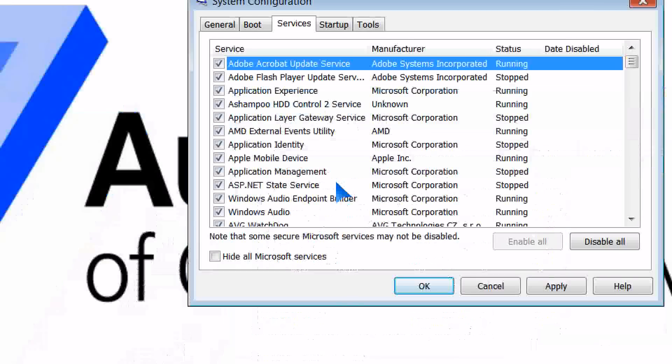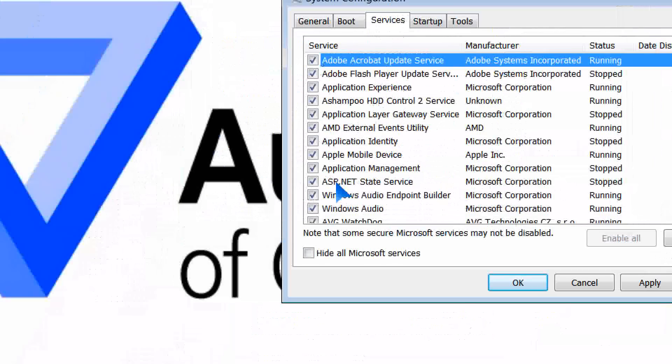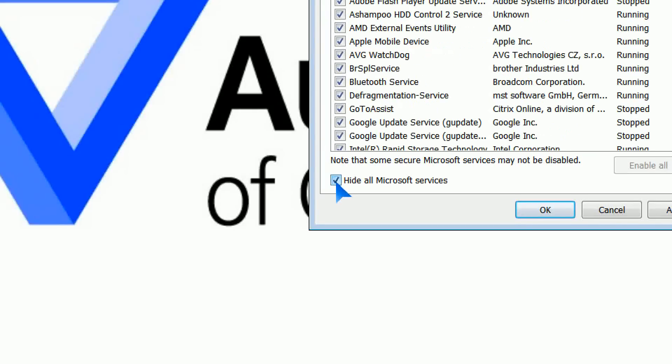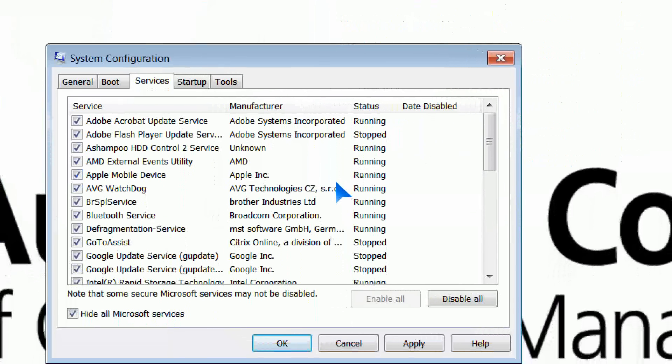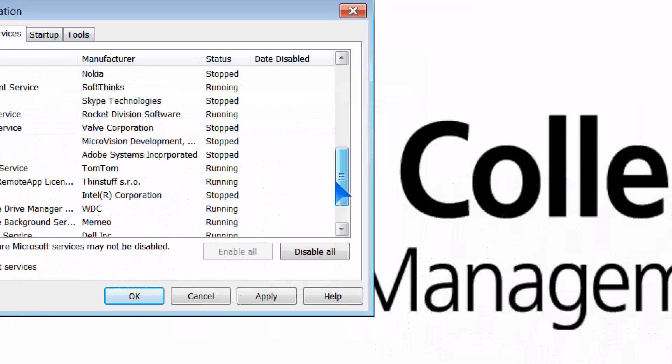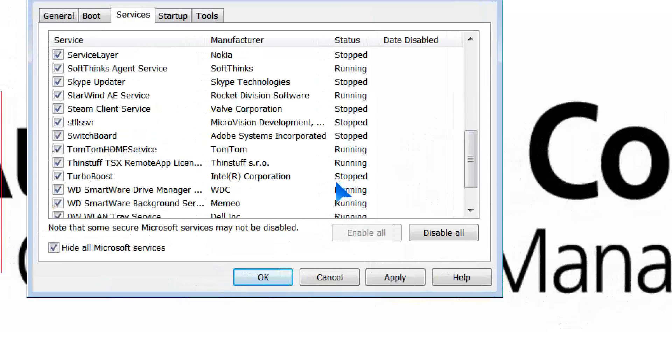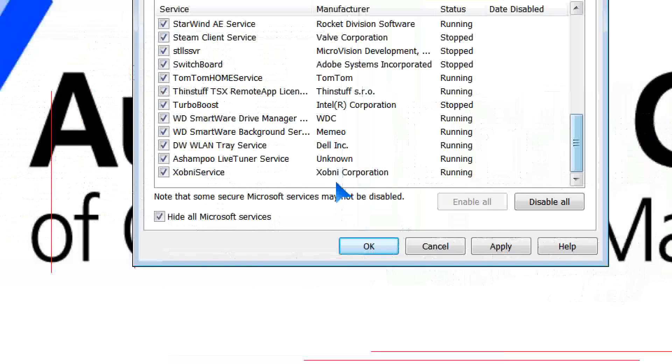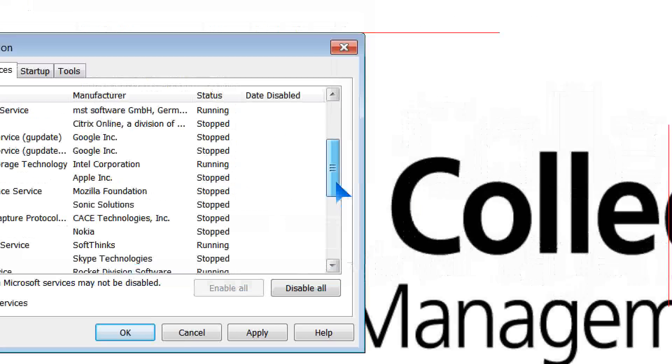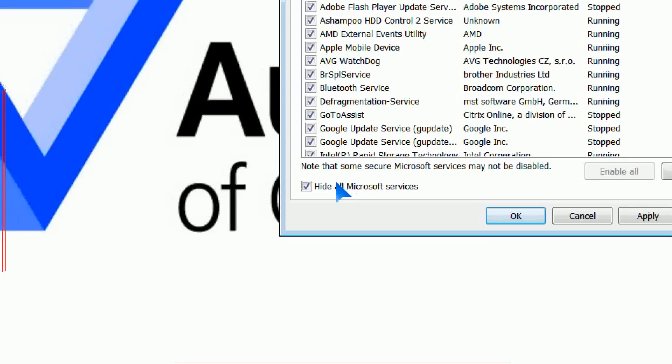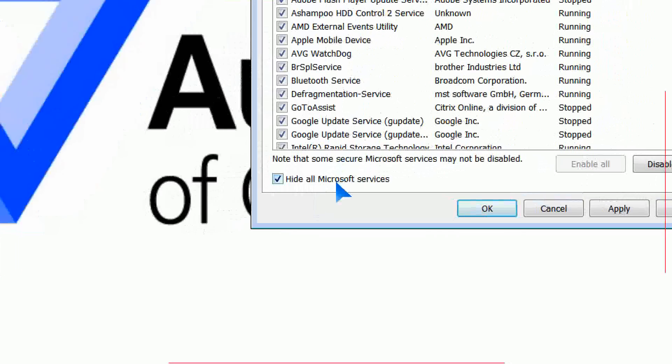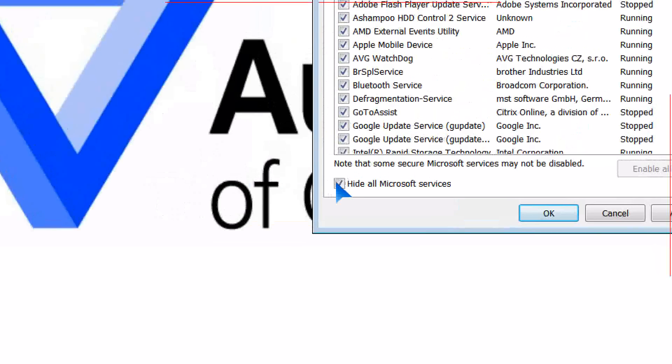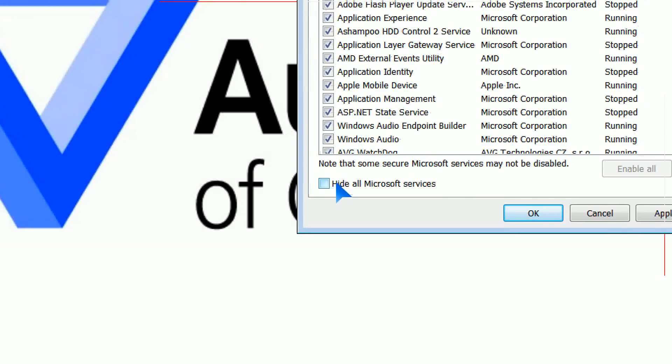Services, these are all the services. One of the fun things you can do here is you can hide all your Microsoft services, and it will then show you only the services running from various device drivers. You can then choose to either have those services run or not, knowing that you're actually not playing around with or mucking up any of your Microsoft services.